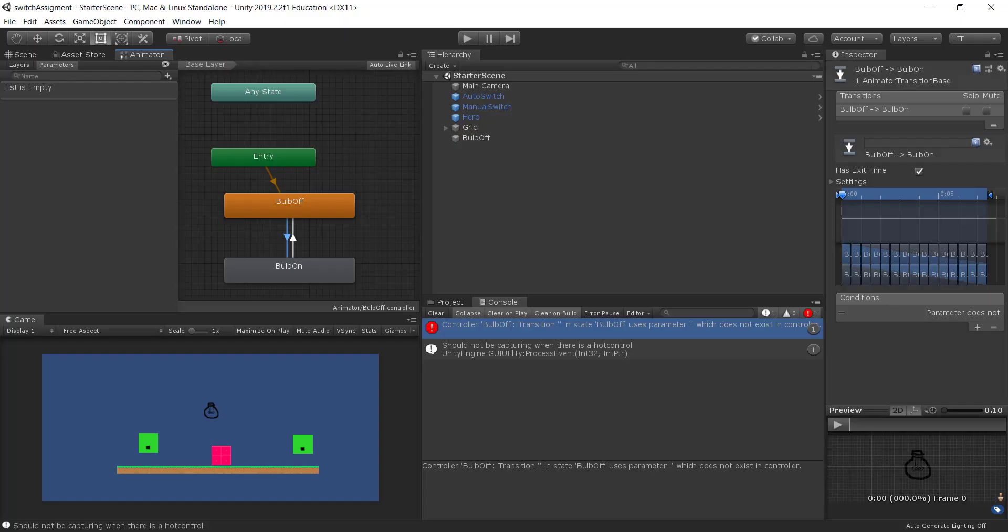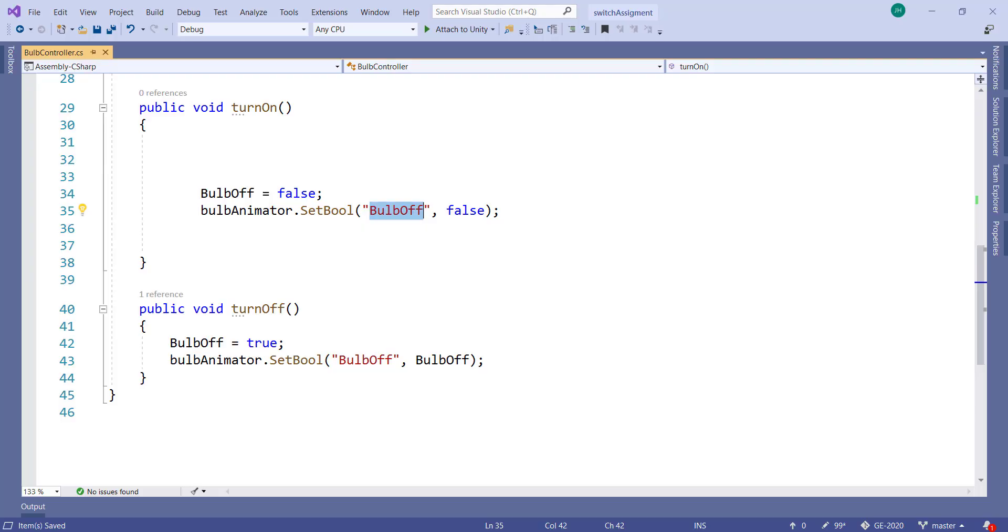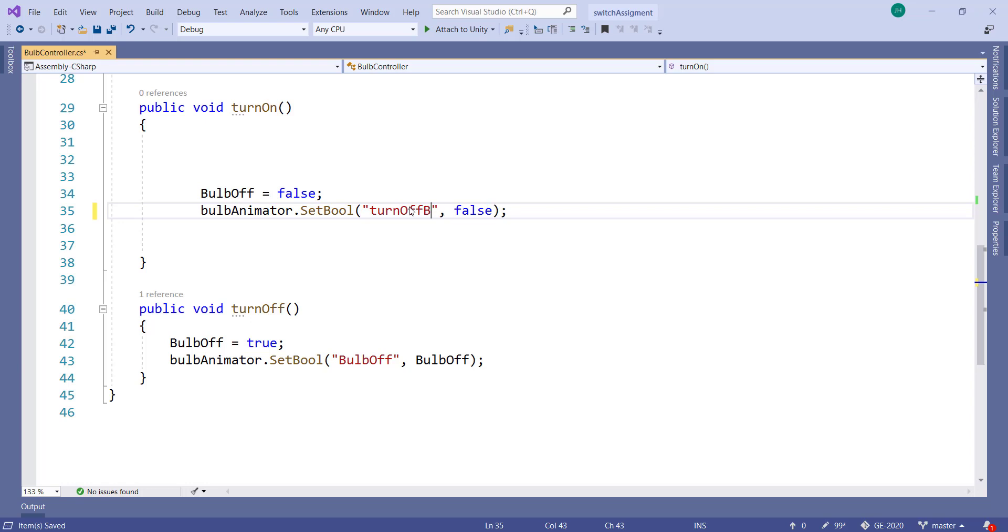So what you'd have to do to fix that is you'd have to create a Boolean call it bulb off. Actually I'm going to call it something very different so we don't get confused. I'm going to call it turn off bulb. And then in my code we'll call it turn off bulb.